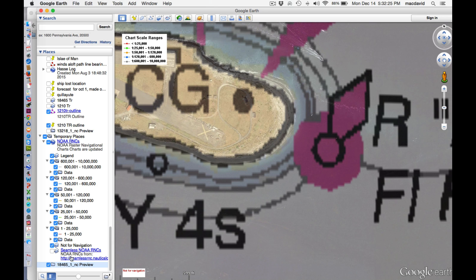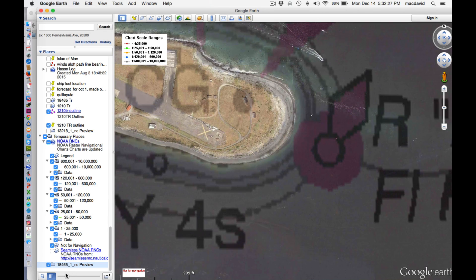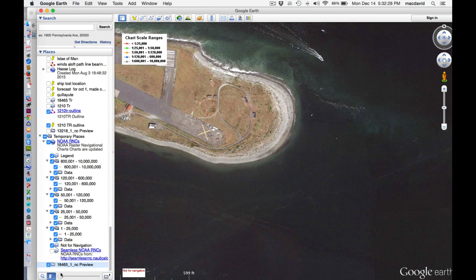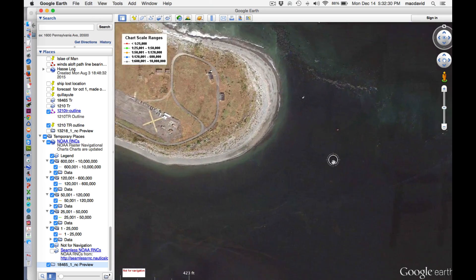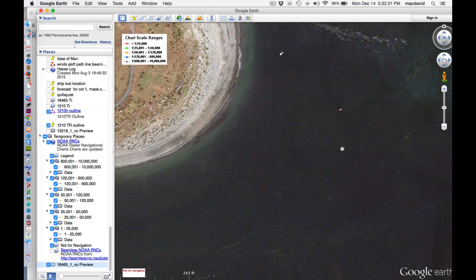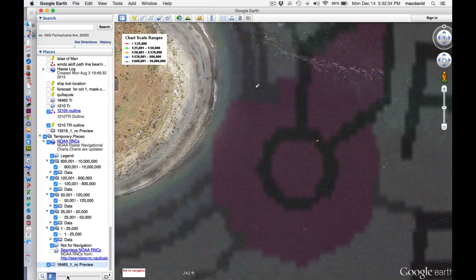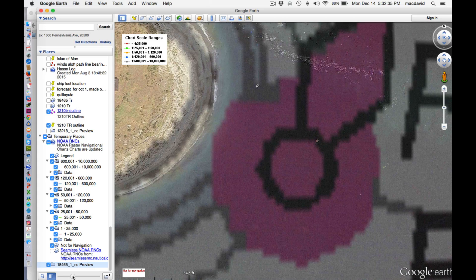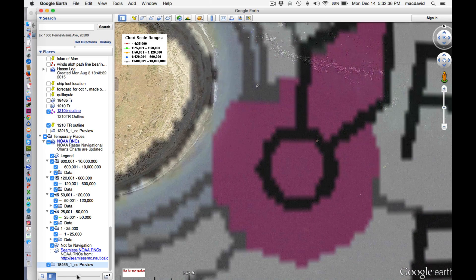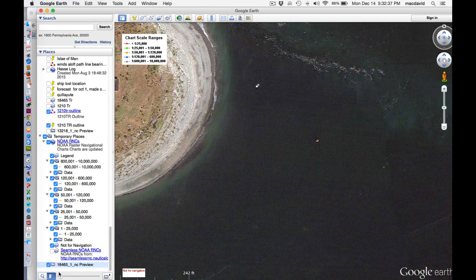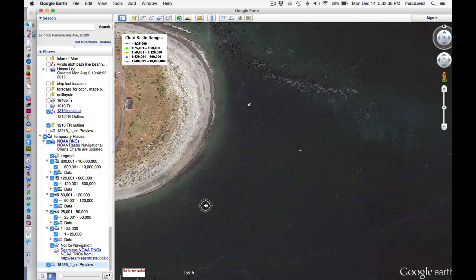Even this buoy. Now, buoys may not be in the right spot — you'd have to zoom in. It looks like there's the buoy, but the buoy's off just a little bit.